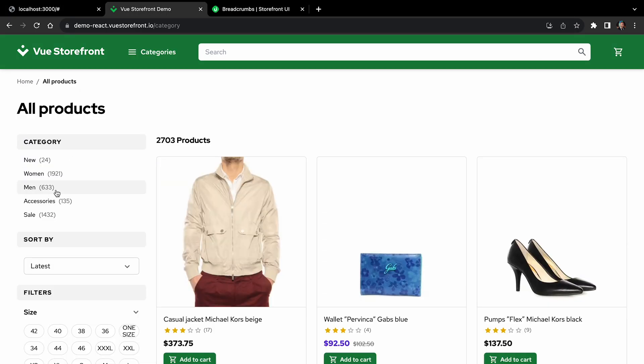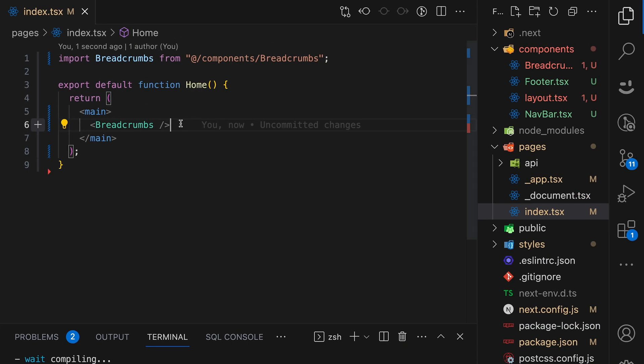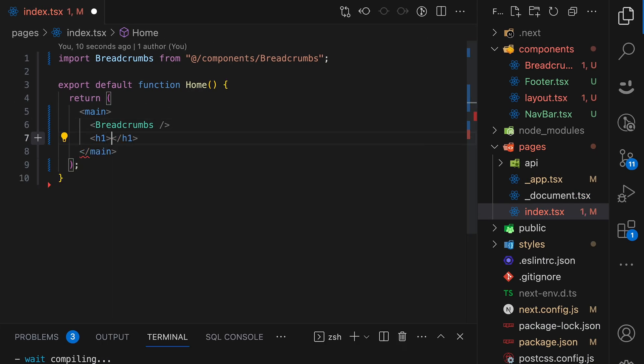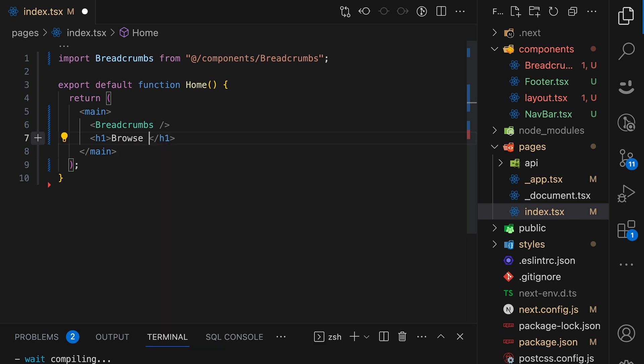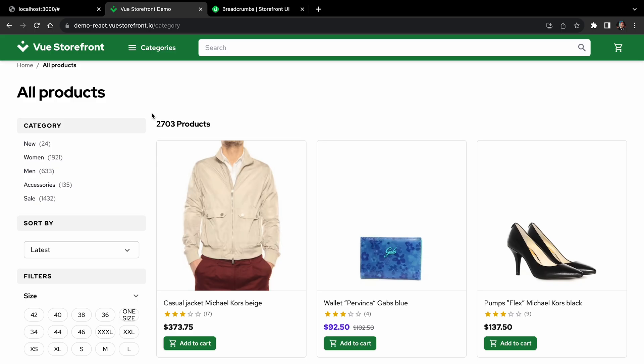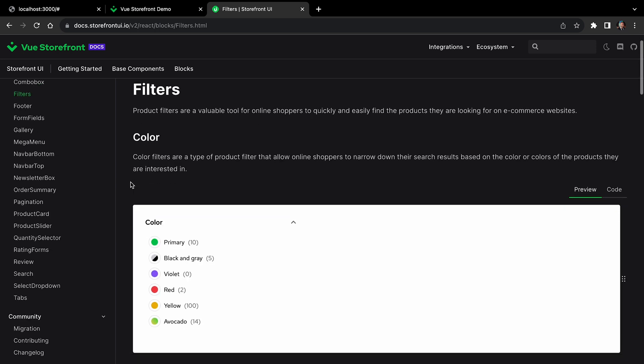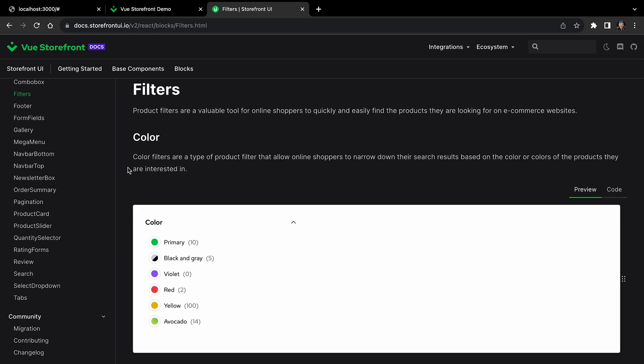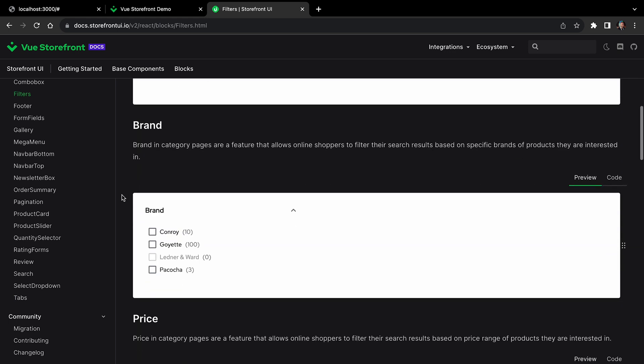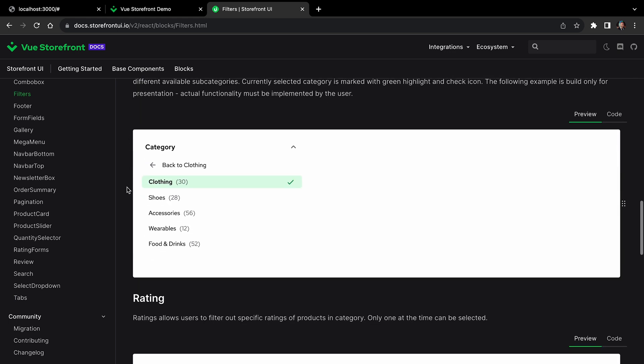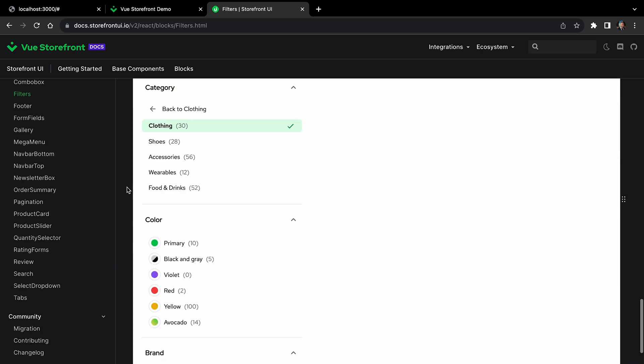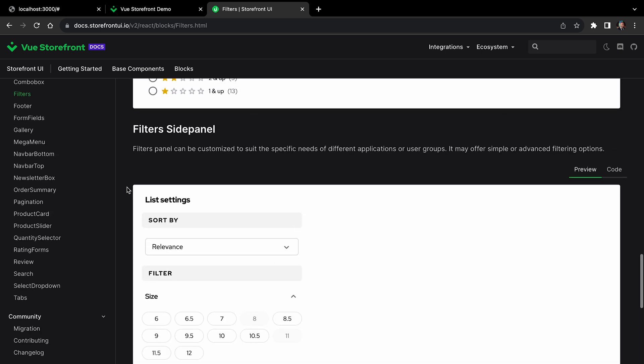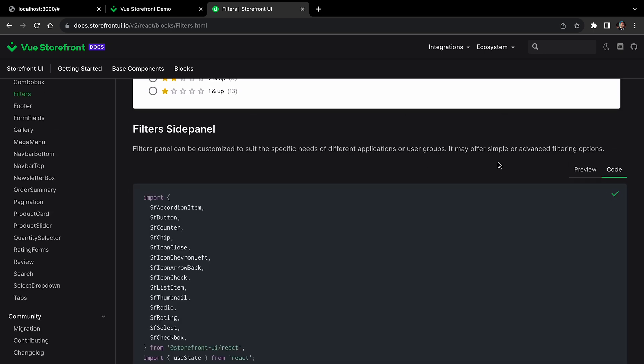And next thing I want to use to build the filters. And first, let's start with H1 tag. And let's browse products. All right. And filters. So let's go back to storefront.ui documentation, open filters block, and you can find filters for color, and then for size, brand, and many others. But let's scroll down to the very last block, where you have all of these filters in one.